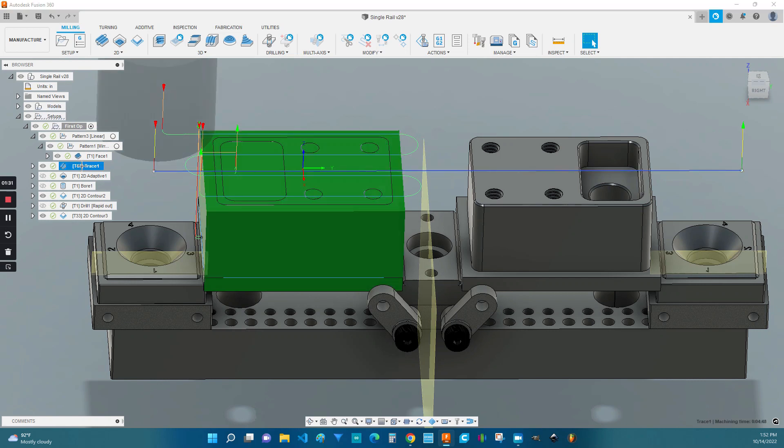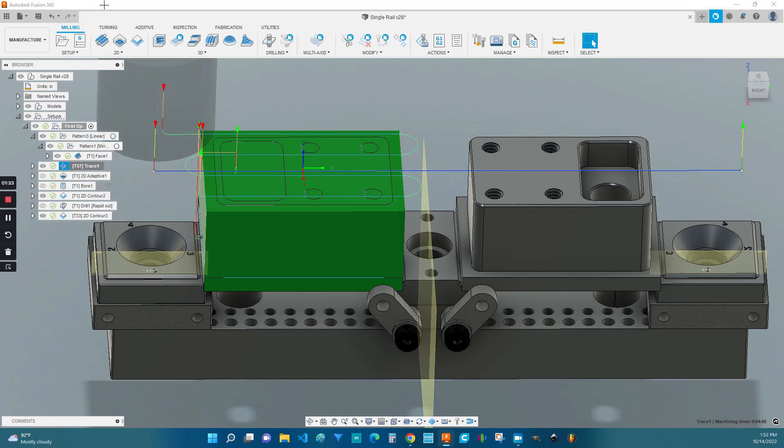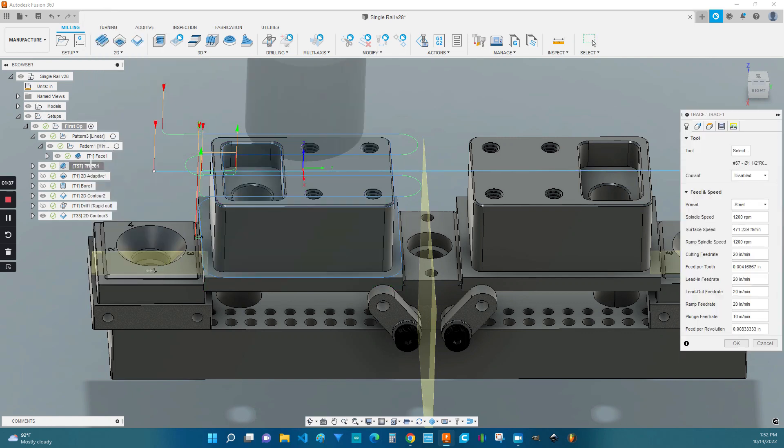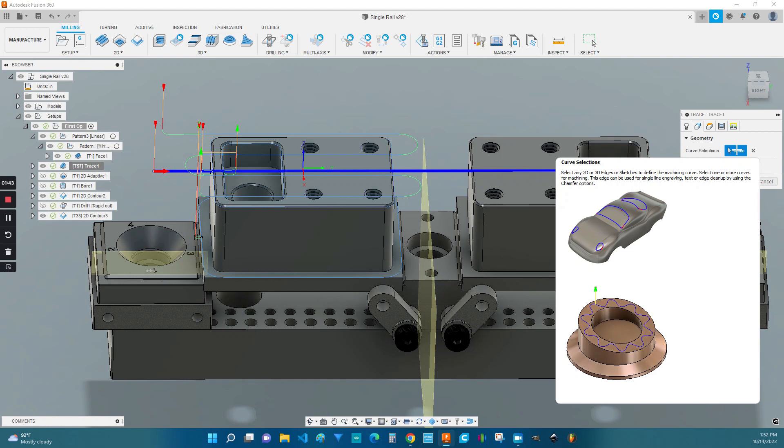First, we'll have to define the sketch, which I did previously. And then under this operation, which is specifically a trace operation, under geometry, I select the lines that I want the cutter to follow.